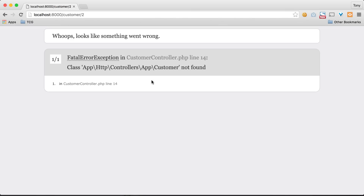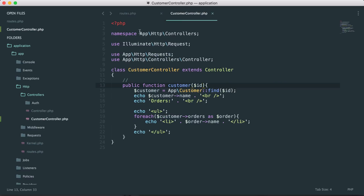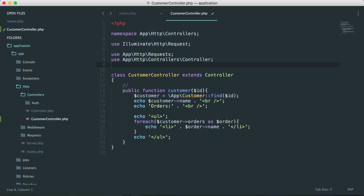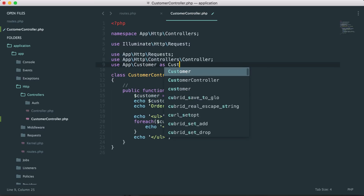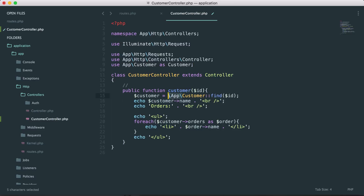We get an error saying it cannot find app/Customer, and this is because we are inside the CustomerController — we're inside a different namespace. So we need to specify that app/Customer is from the route. To do that we use a backslash, or at the top of your controller you could say `use App\Customer`.